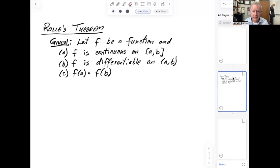Welcome, this is Coach Dorff. We're going to continue our discussion about calculus. Today we're going to talk about the mean value theorem. Before we get into the mean value theorem, which is a very important theorem in calculus, we're going to talk about a preliminary theorem called Rolle's theorem.